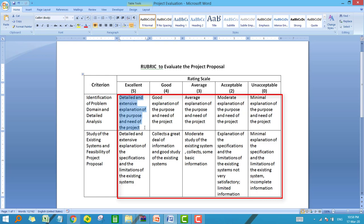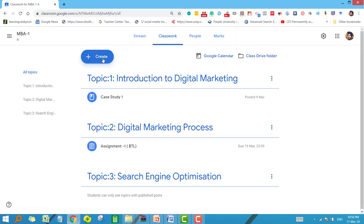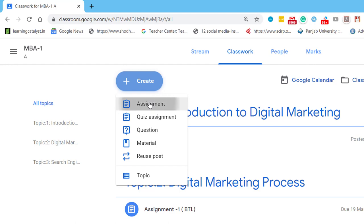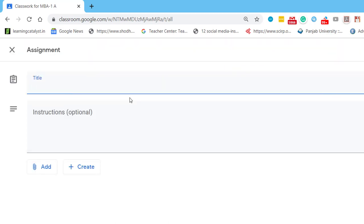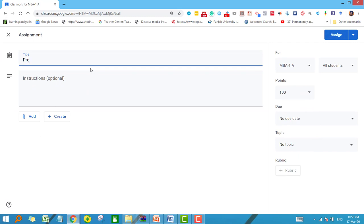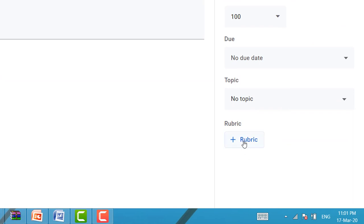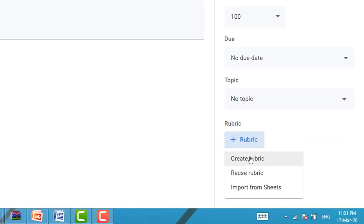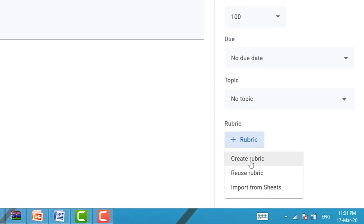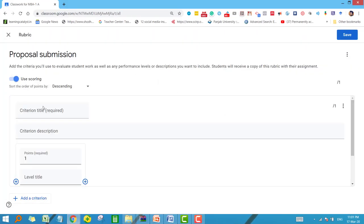Now I will take you directly to Google Classroom to see how to insert the rubric in a class assignment. Go to 'Create' and click on 'Assignment.' Give any title — I am giving the title 'Proposal Submission.' You can give instructions as well. After giving the title and instructions, you can see on the right-hand side at the bottom we have the option of 'Rubric.' Click on this and here you can create a new rubric or reuse a previous rubric. We are creating a rubric for the first time, so click on 'Create Rubric.'